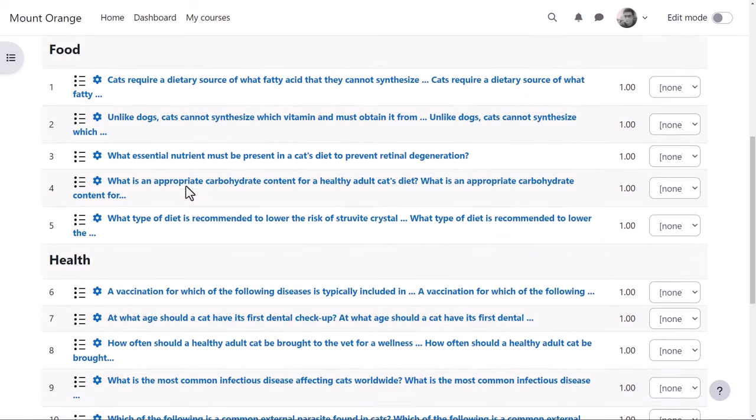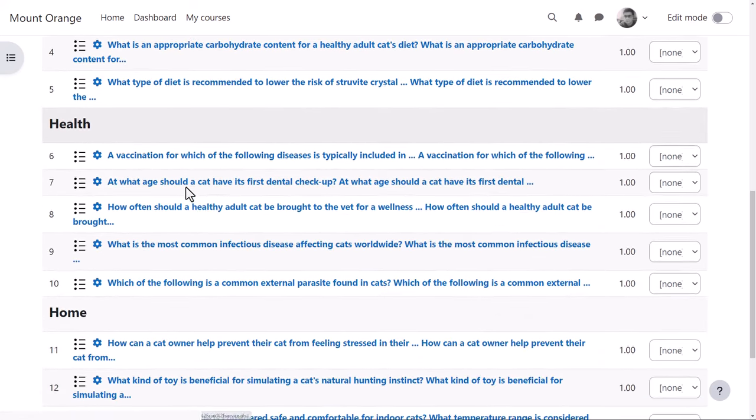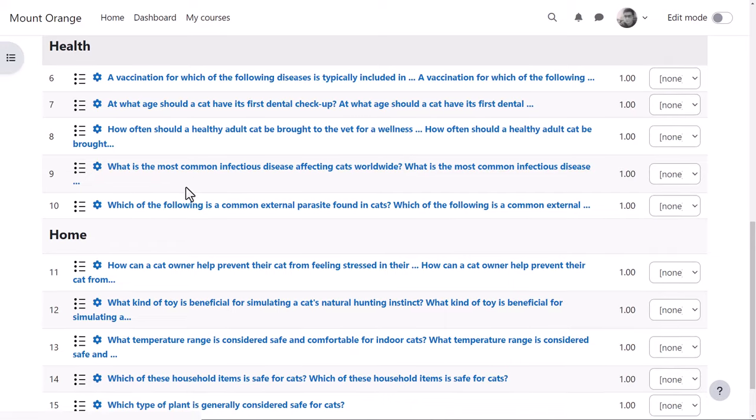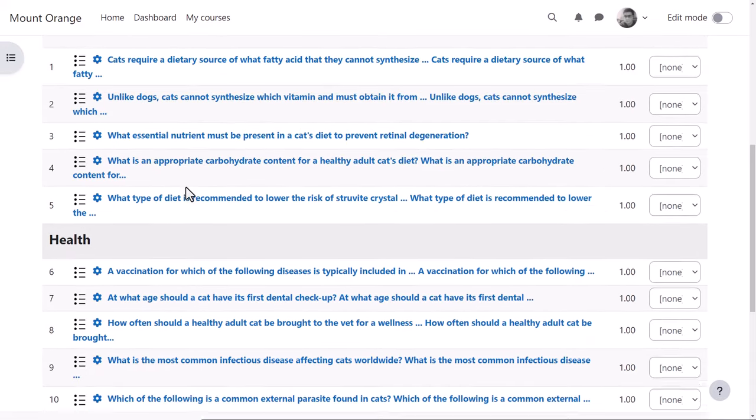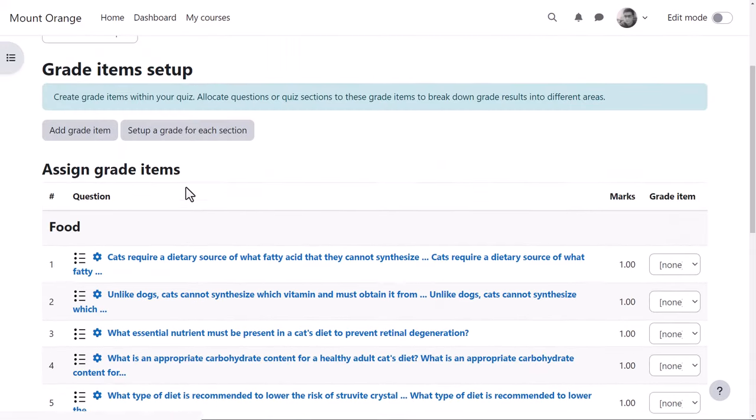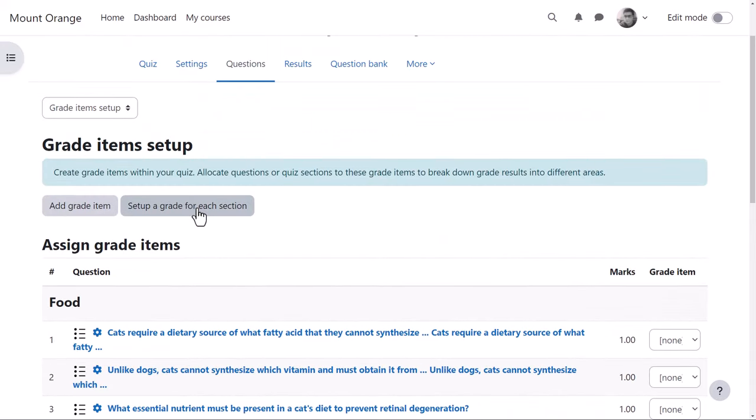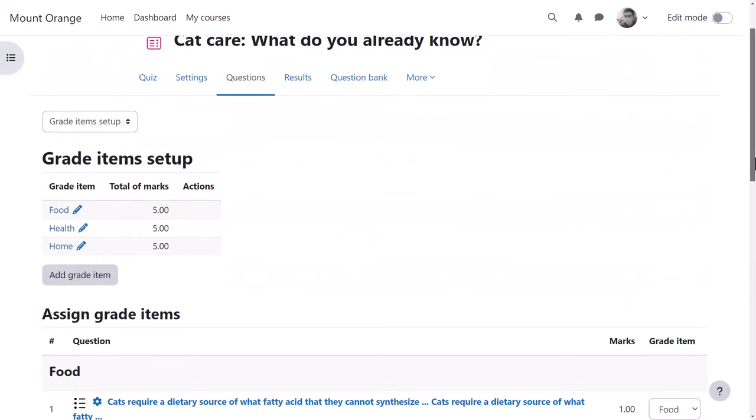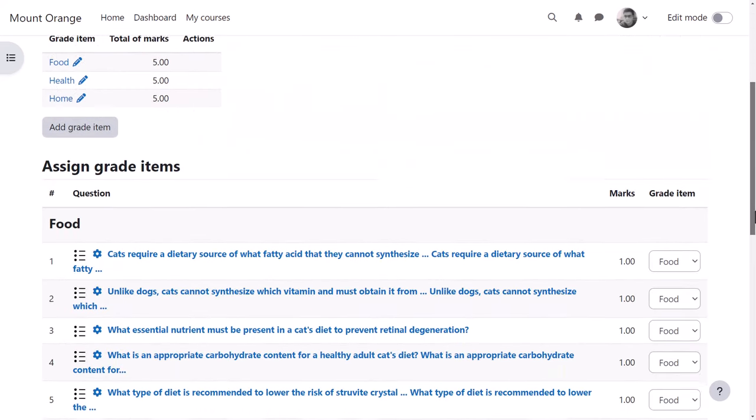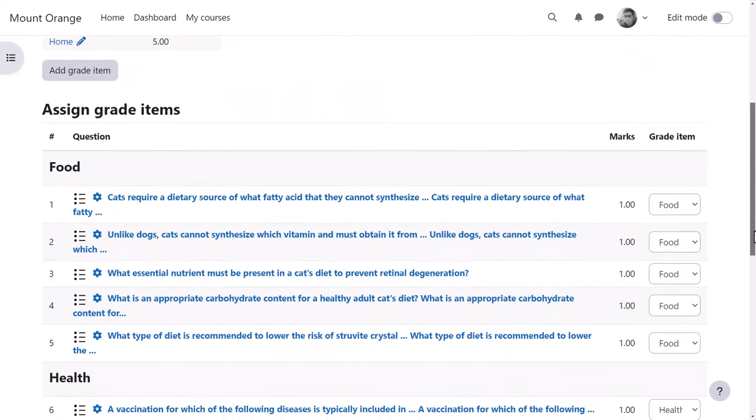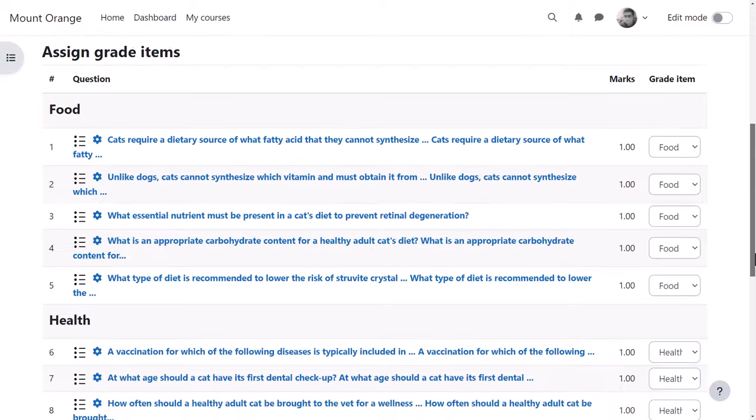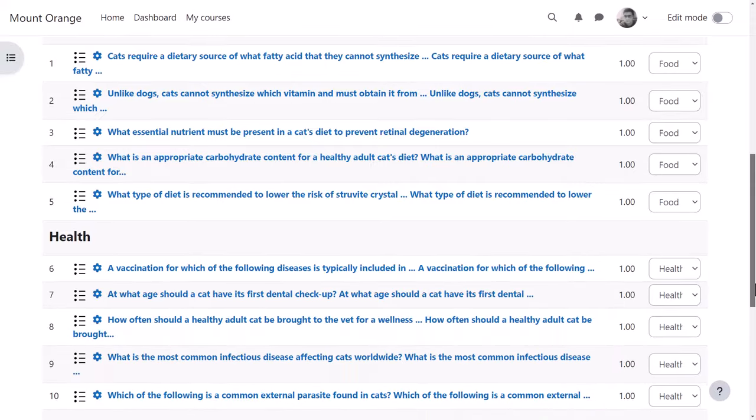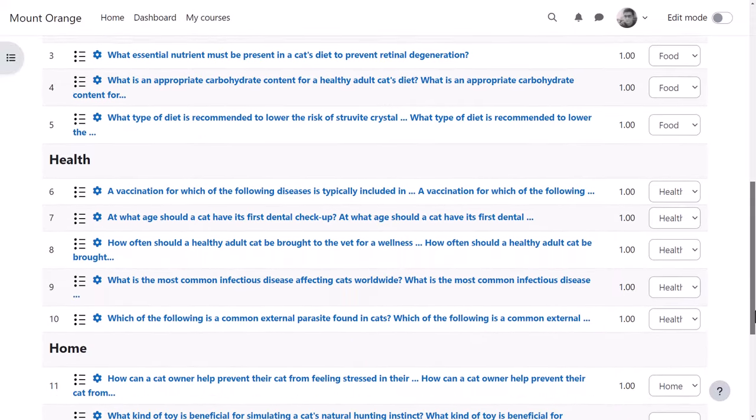This quiz is already divided into sections: food, health, and home. So our teacher needs to click set up a grade for each section, and then each section is given a grade item which is allocated to each of the questions.